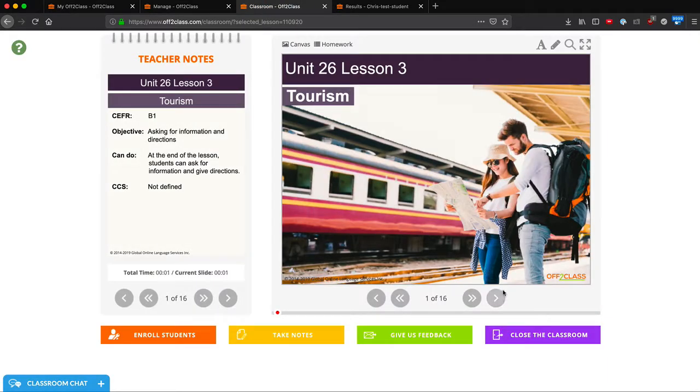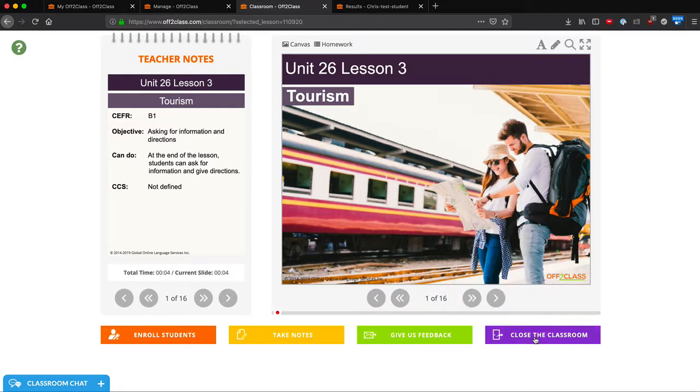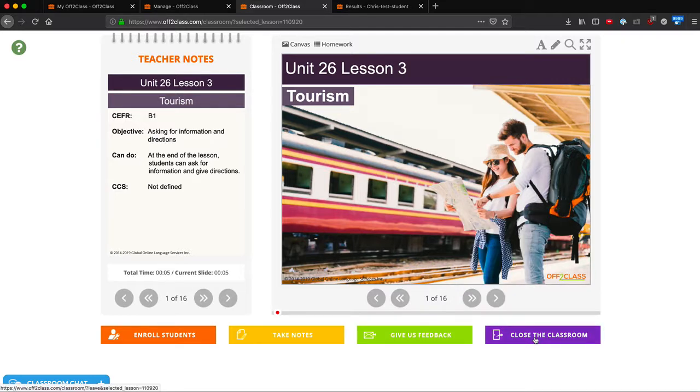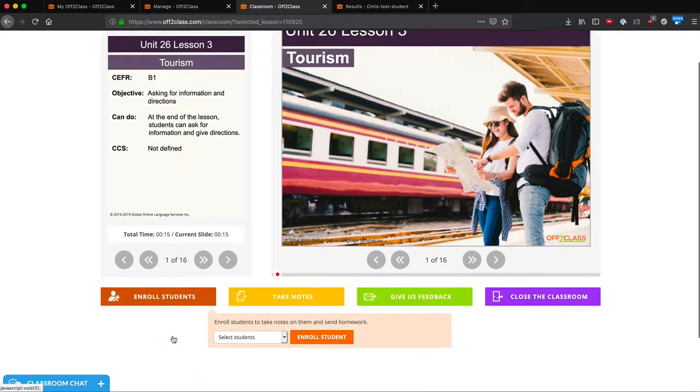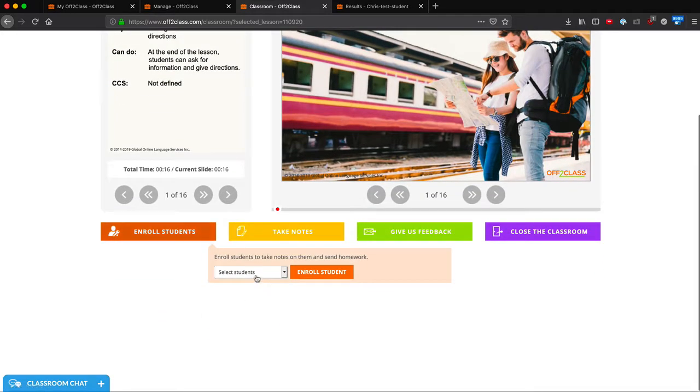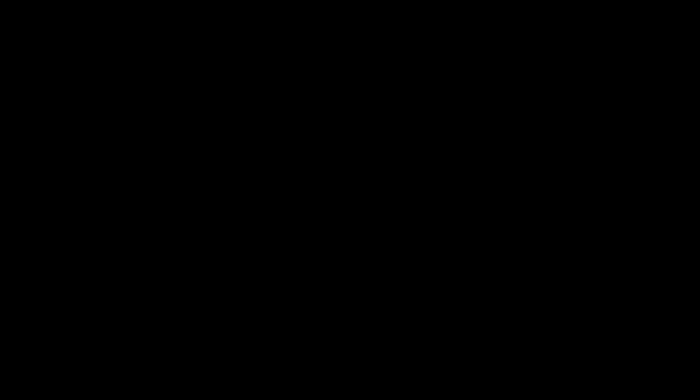If I decide that I don't want to teach this lesson, I can click close the classroom to go back to the lesson library. Or, if I decide that I would like to use this lesson, I can then click enroll students from here and choose the student that I'd like to enroll.